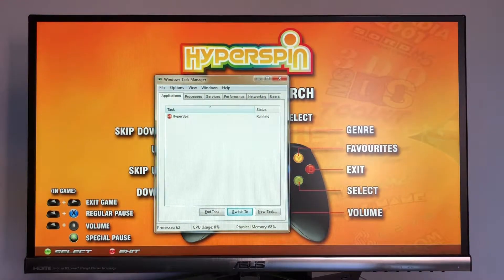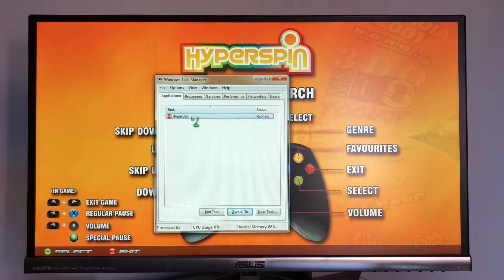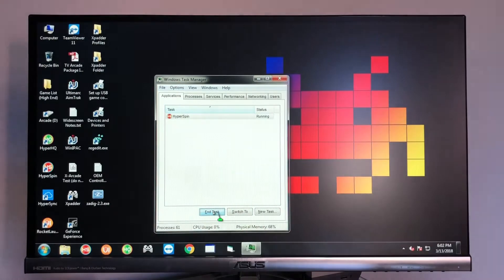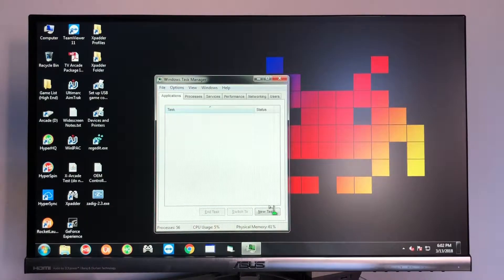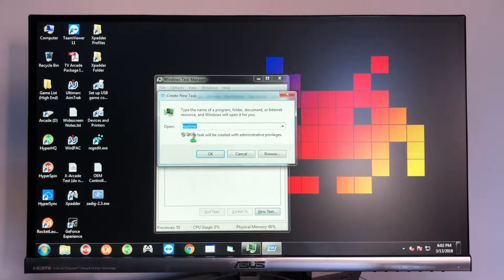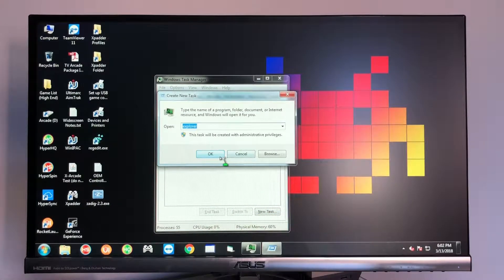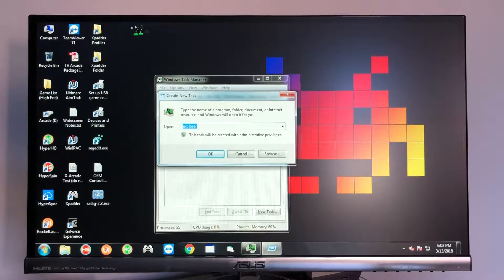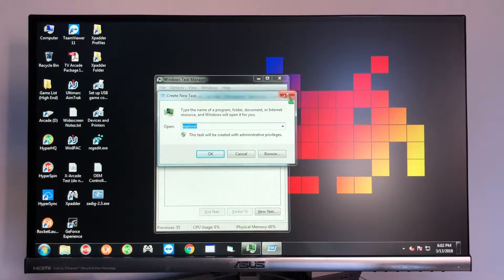Then select Hyperspin, do end task, and then go ahead and do new task. Type in explorer if it doesn't already say so and hit okay. Then you're going to get the same desktop that I have here.